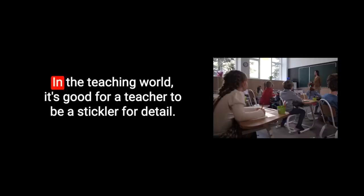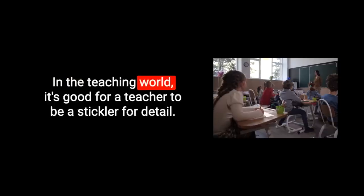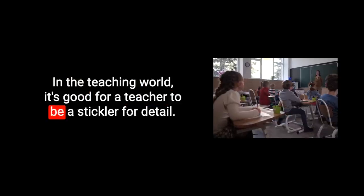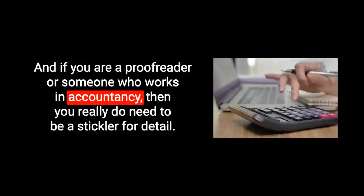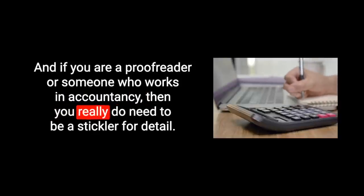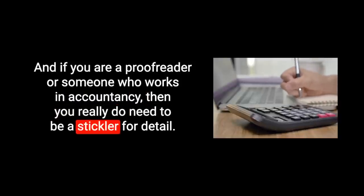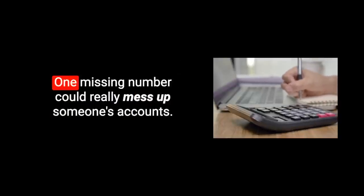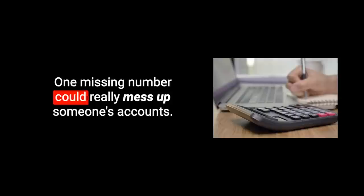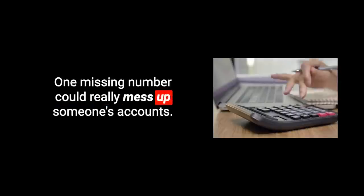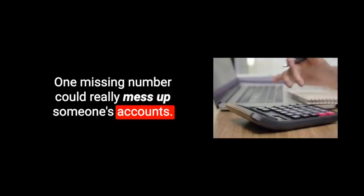I don't think it's a good thing to be a stickler for detail, although in some cases it's fantastic. In the teaching world, it's good for a teacher to be a stickler for detail and if you're a proofreader or someone who works in accountancy, then you really do need to be a stickler for detail. One missing number could really mess up someone's accounts.